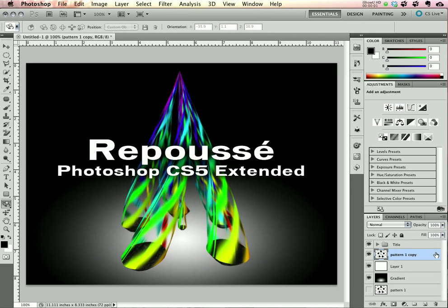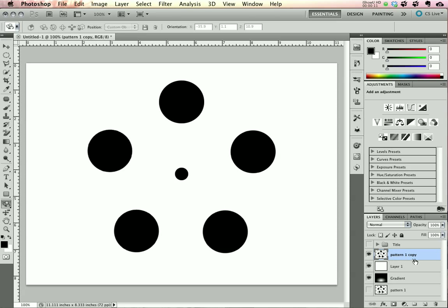Hi, I'm Scott Valentine and I'd like to show you an unusual way to use the brand new Repoussé feature in Photoshop CS5 Extended. We'll create this little maypole effect here. Let's dive right in.